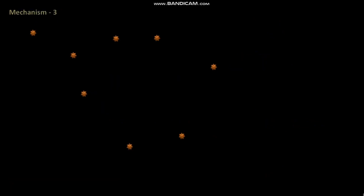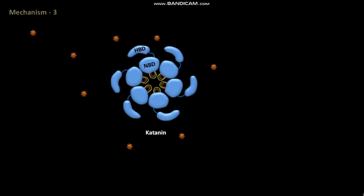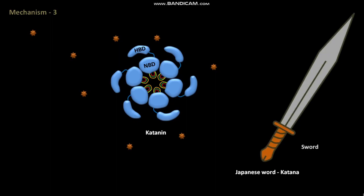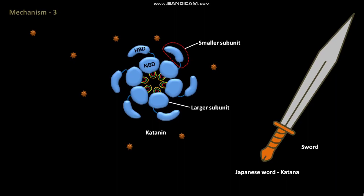Now let us discuss mechanism 3. This mechanism involves a protein known as katanin. The word katanin is derived from the Japanese word katana, meaning sword. The protein katanin is made up of two subunits: smaller subunits and larger subunits. The smaller subunits bind to ATP.